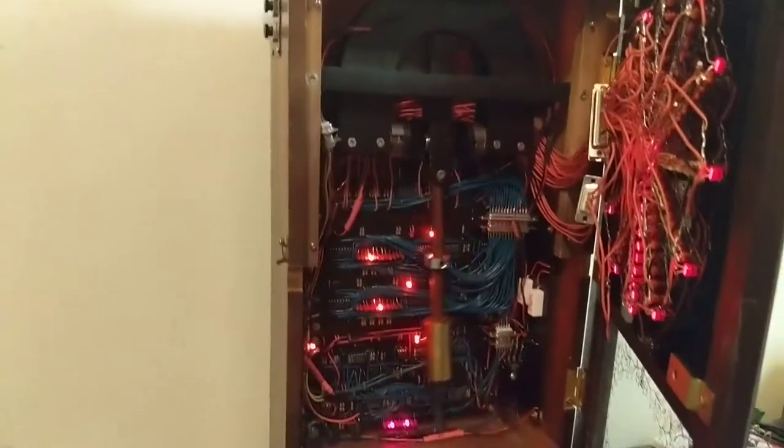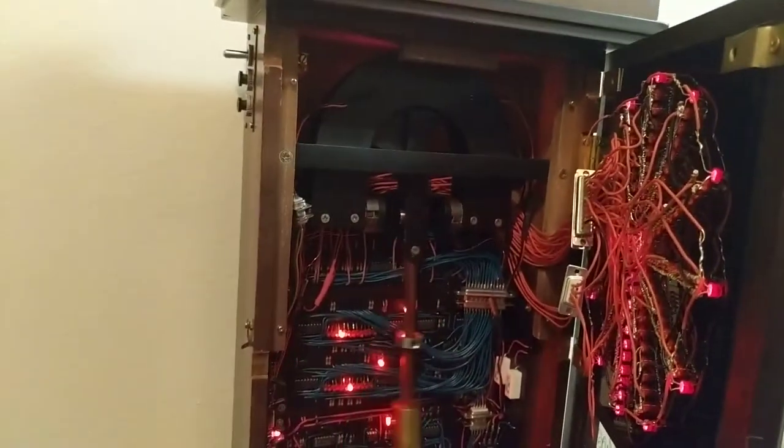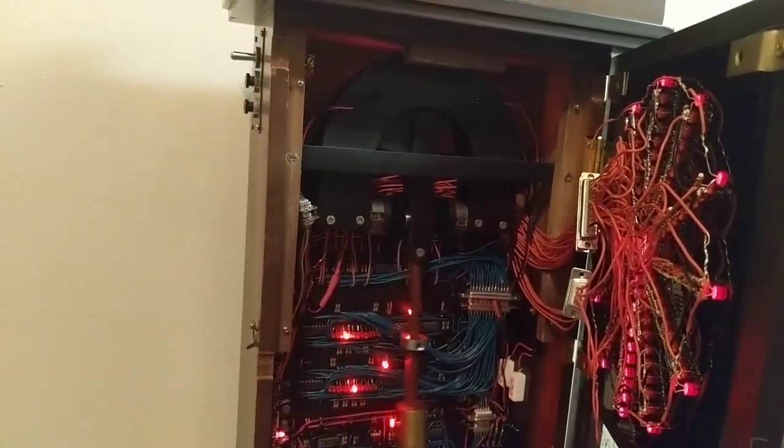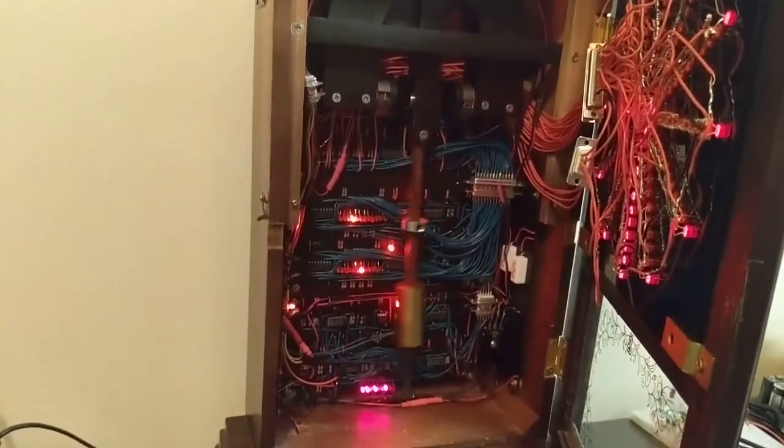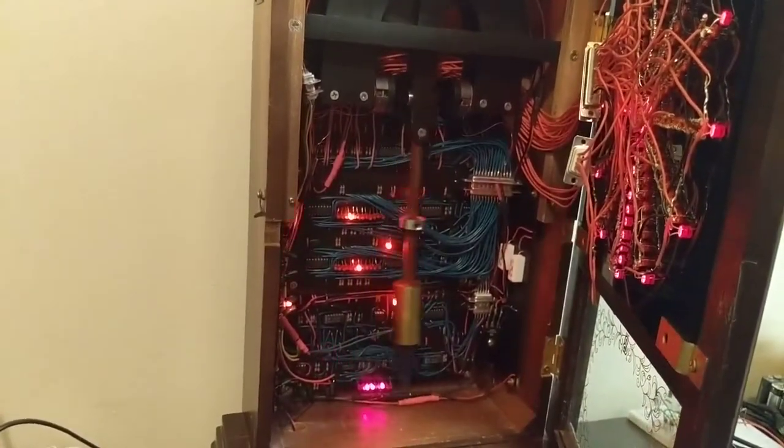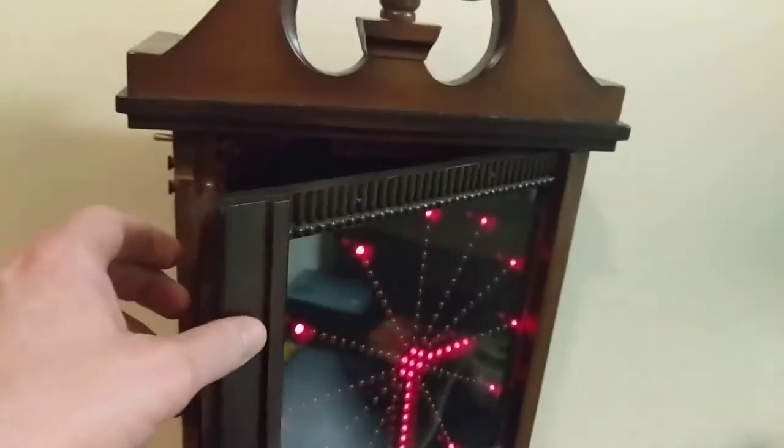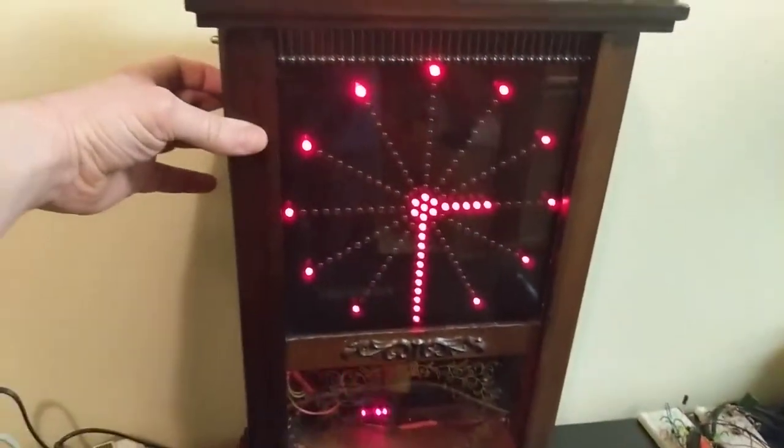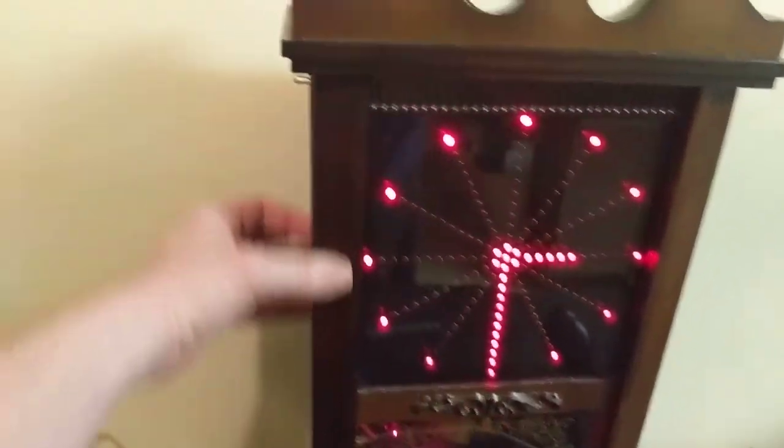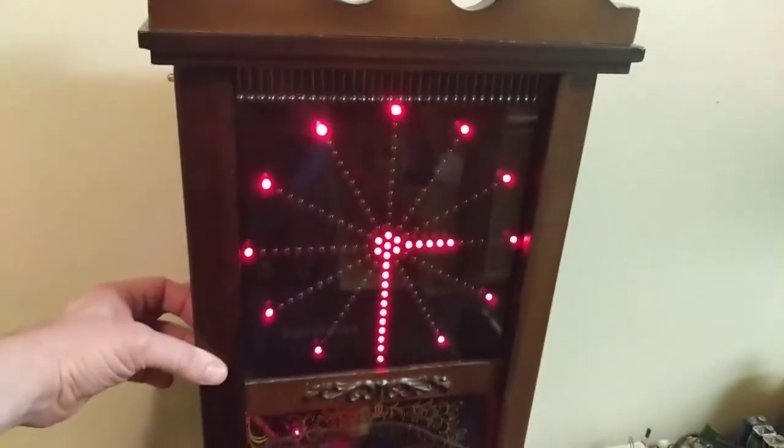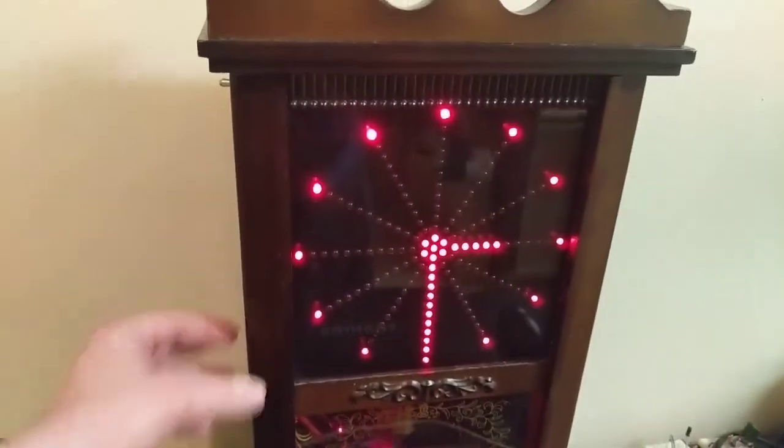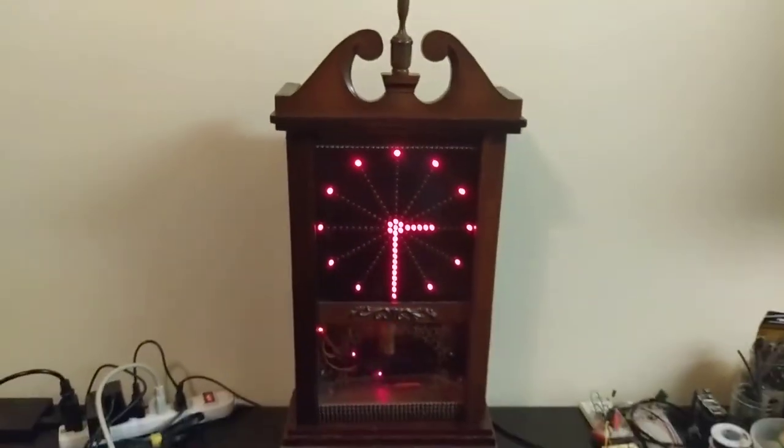You can just look through my old videos and find it. But it's got a pendulum that's being driven by some magnets and coils. And what the circuits do is they actually count the pendulum swings to keep the time and convert it into this display. So it's a combination of a pendulum and an electronic counting circuit and an LED display that drives this clock.